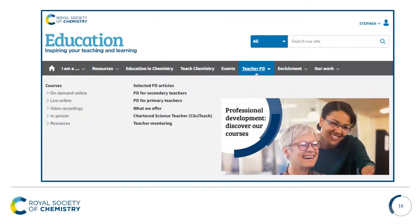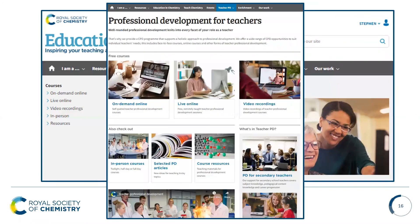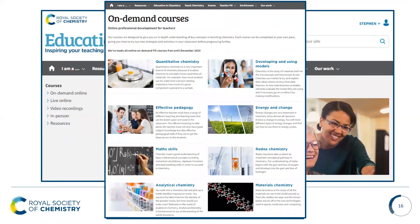We also have professional development courses, which are free for all ITE students and at a discount for current Teach Chemistry members. We have a range of different courses, both online and live teaching, covering a range of different topics to support chemistry education.